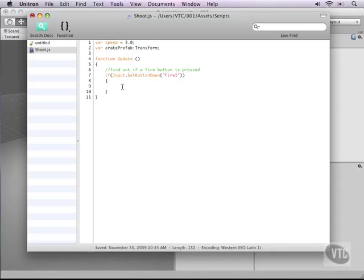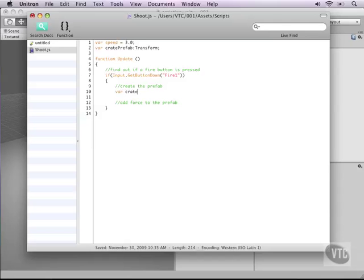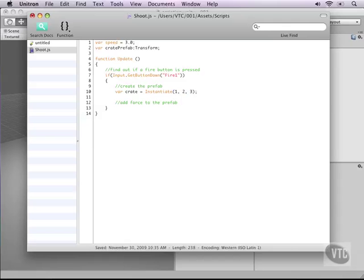Now it's time for us to create the prefab in 3D using script, and after that we need to add force to the prefab so the crate will move around in 3D space. To make a new prefab in 3D space we'll make a new variable and call it varCrate. This crate we need to instantiate. Type instantiate and if you type it correctly it will turn a different color. The instantiate function which is predefined by Unity takes 3 variables divided by commas.